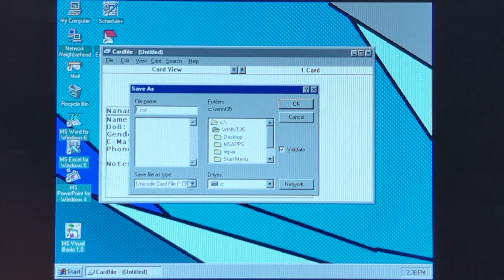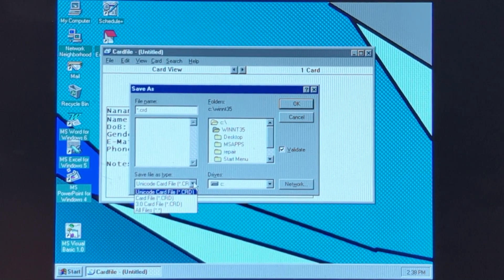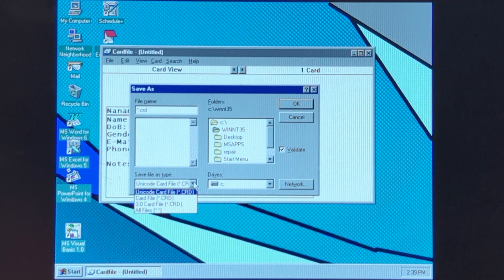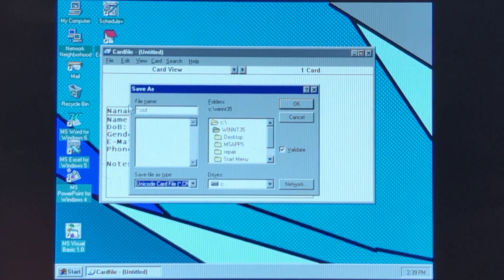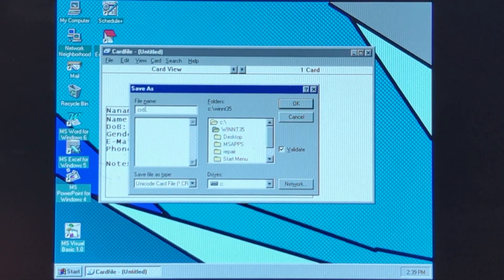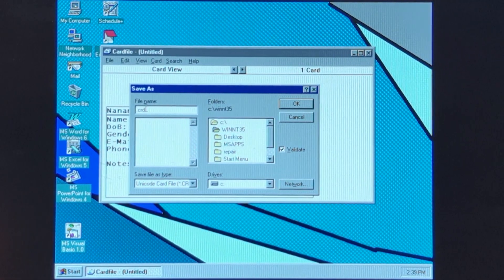Unicode Card File, 3.0 Card File — these are all the same file format. Why does it seem there's so much of a difference?